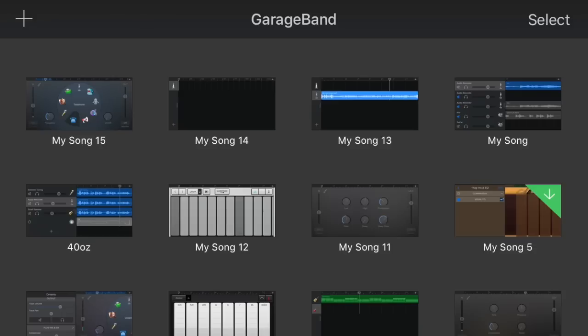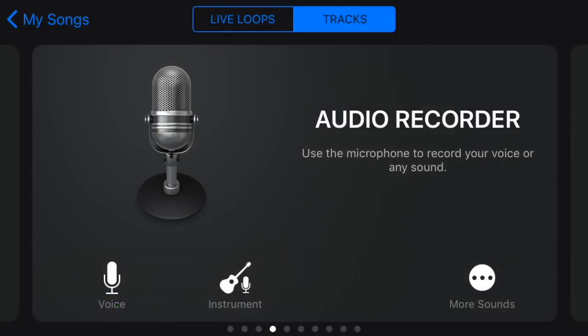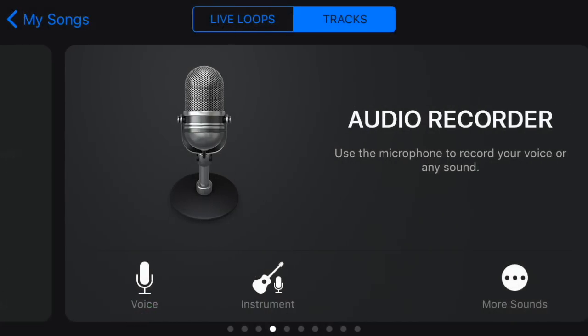So go to the top left and click the plus sign, and then create new song. You want to go to audio recorder, press voice.